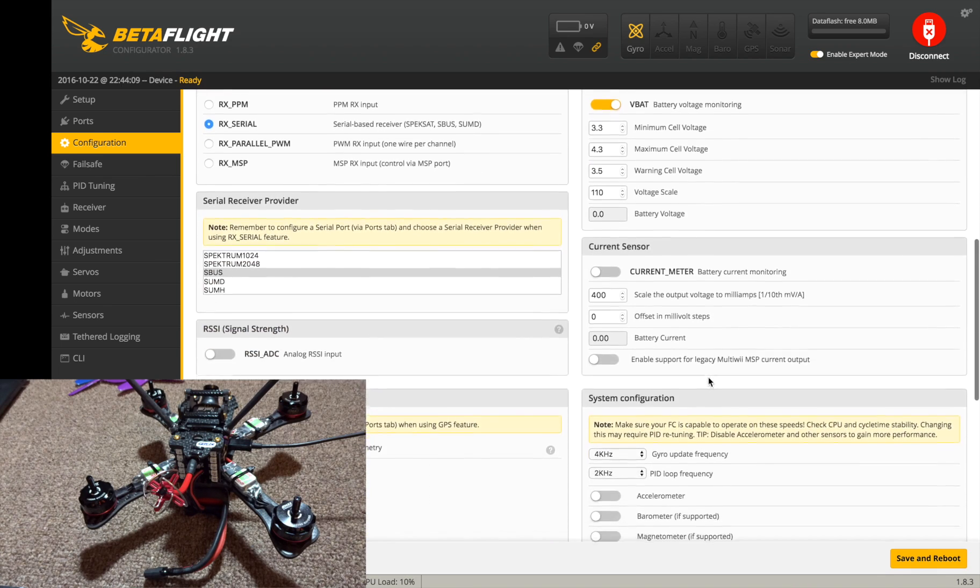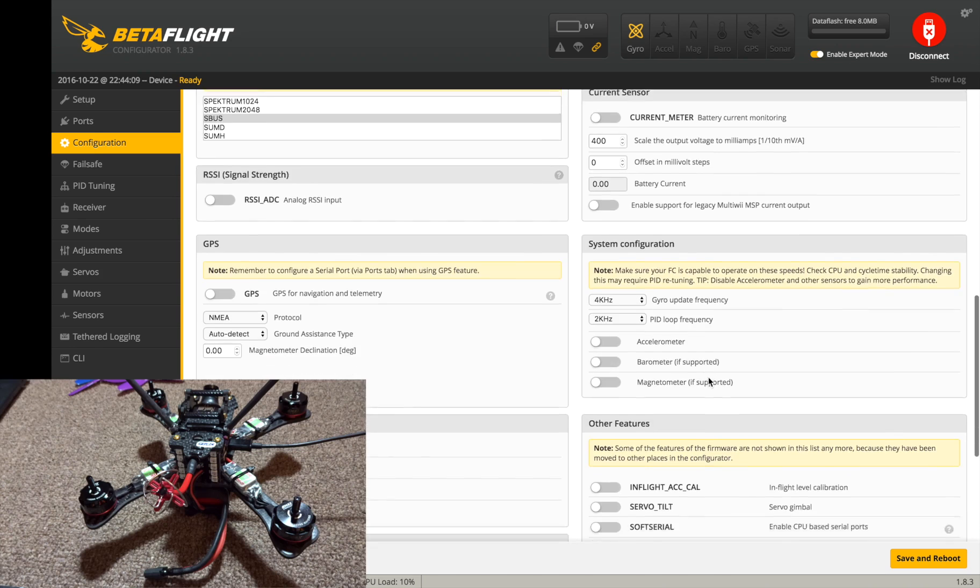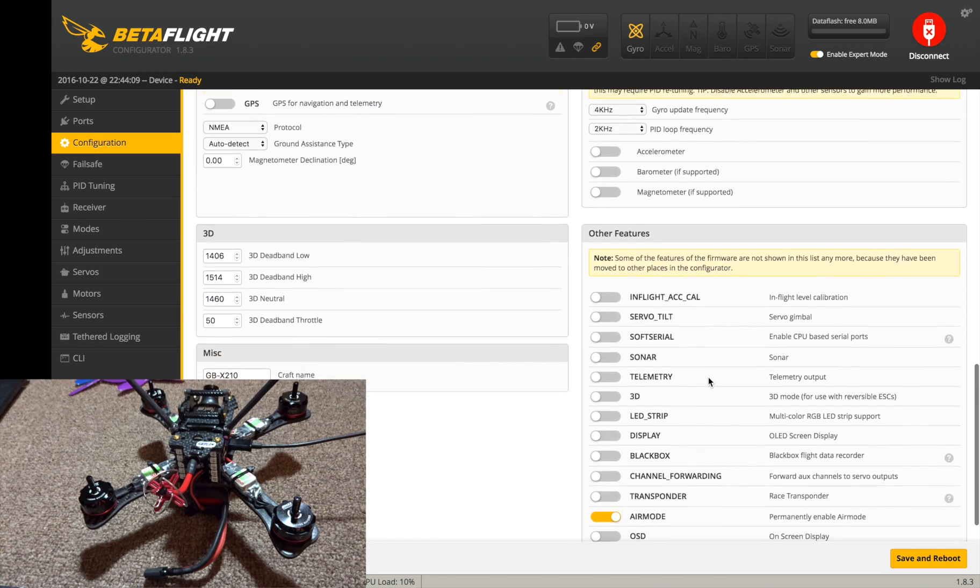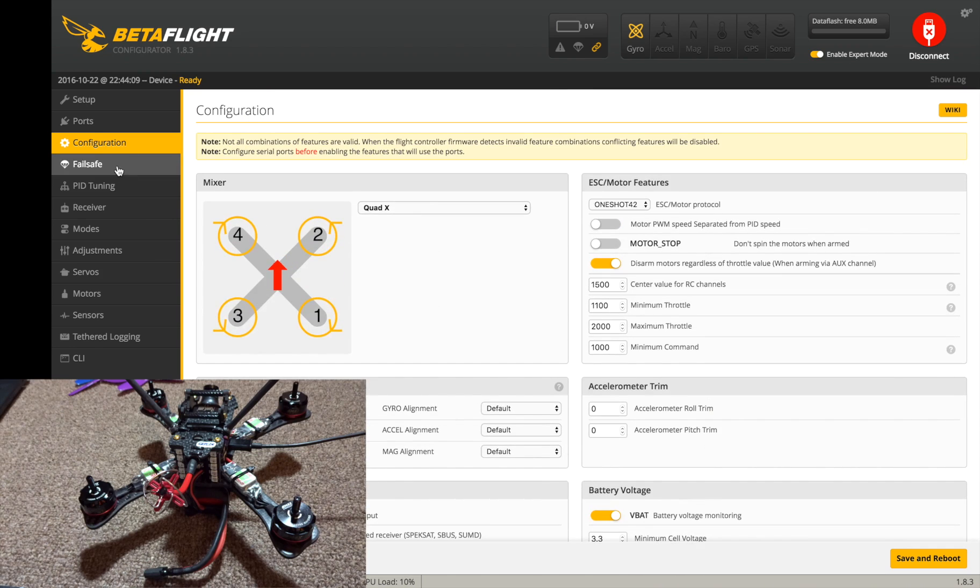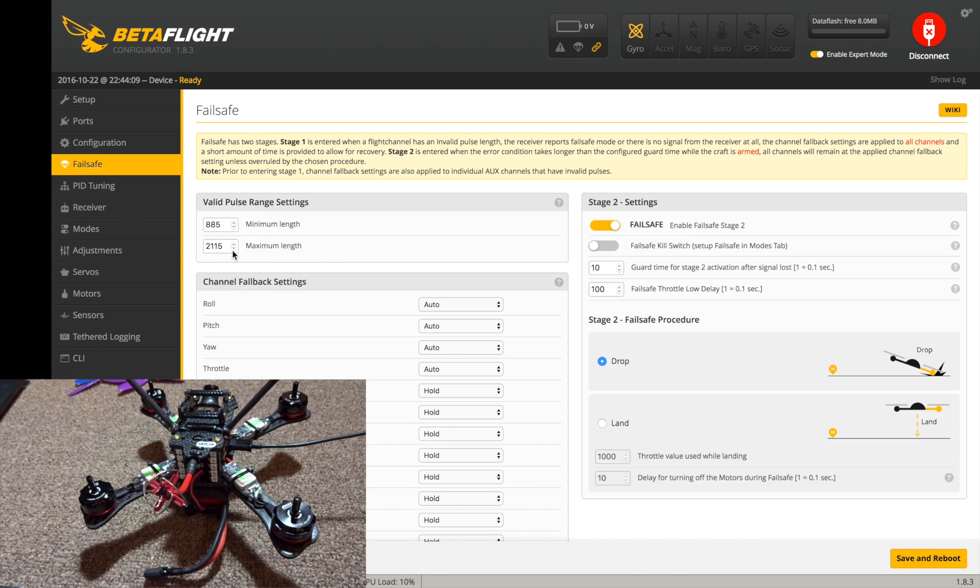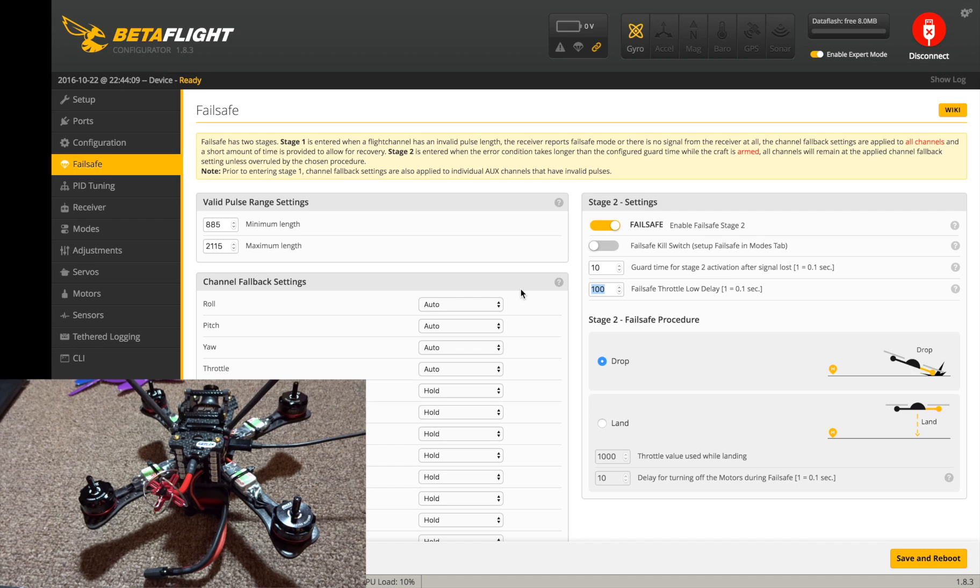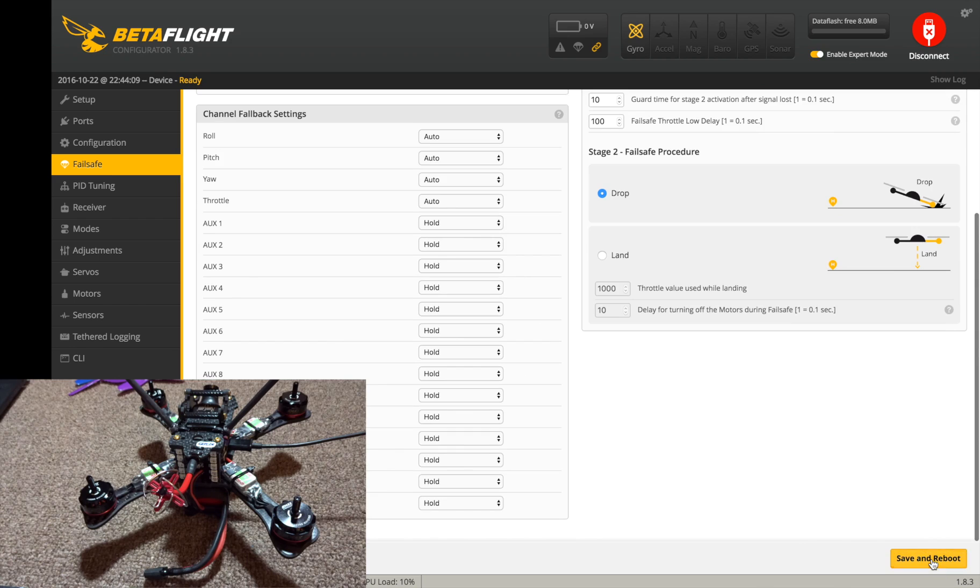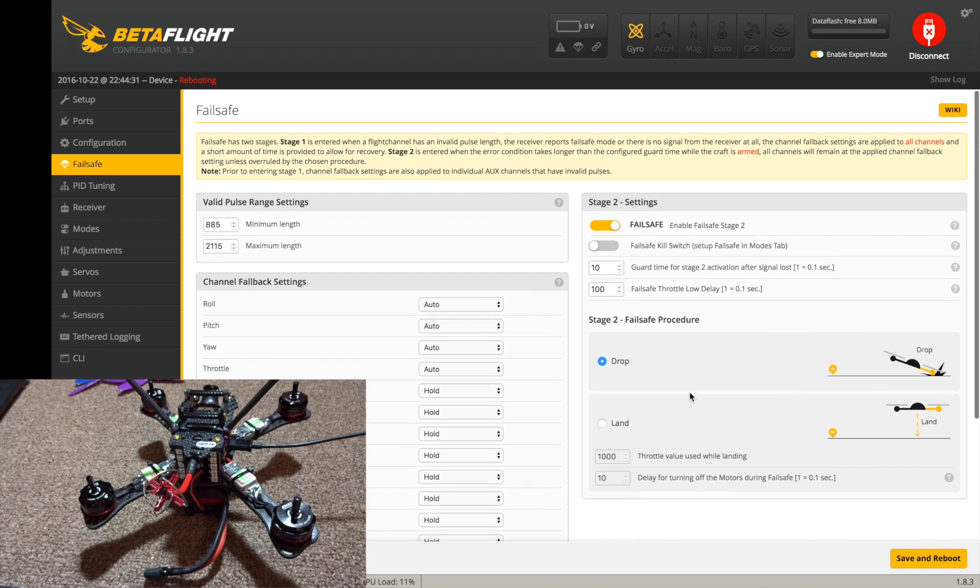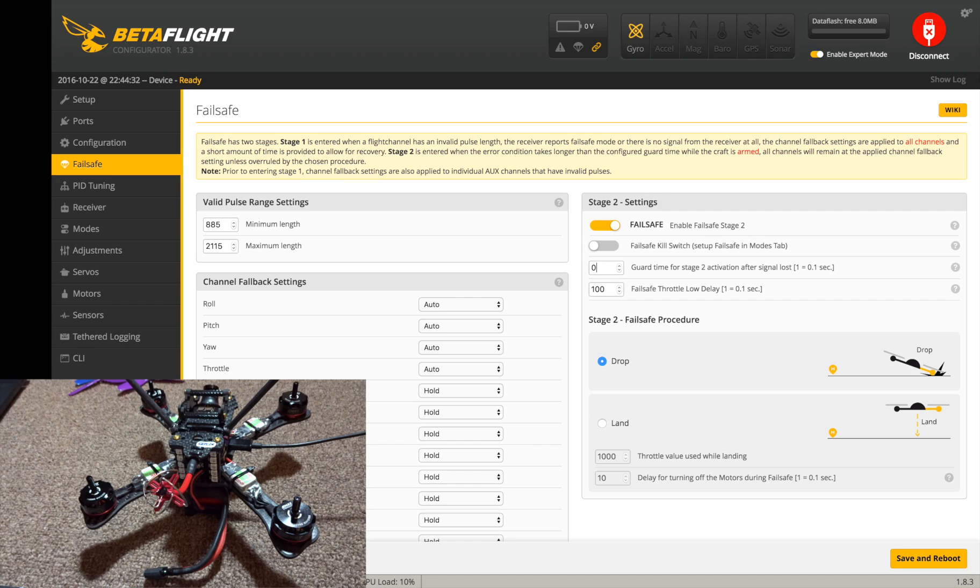So let's go to failsafe. Failsafe I'm going to want this to 0.4 here and 1.4 as well, and I want it to drop. Save and reboot. Why didn't this change? Oh I need to do actually 4. All right save there, can't do 0.4.